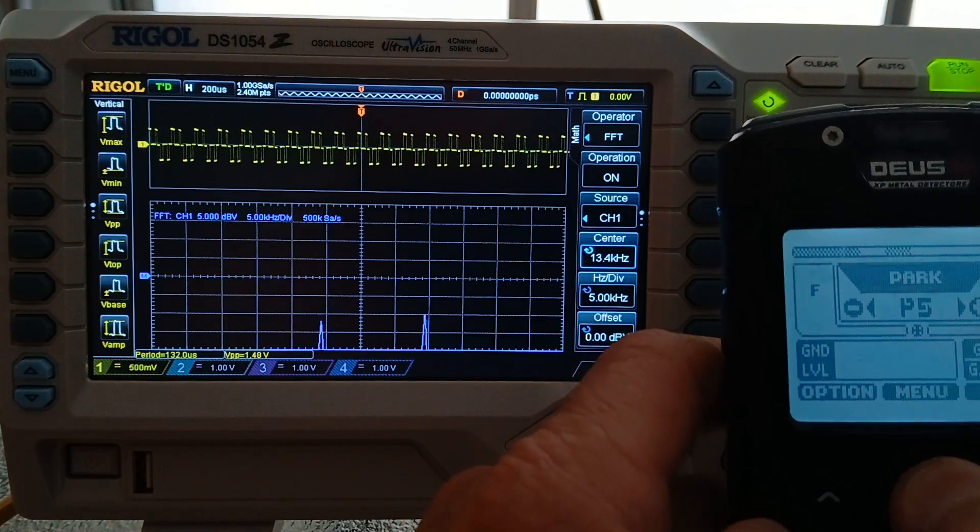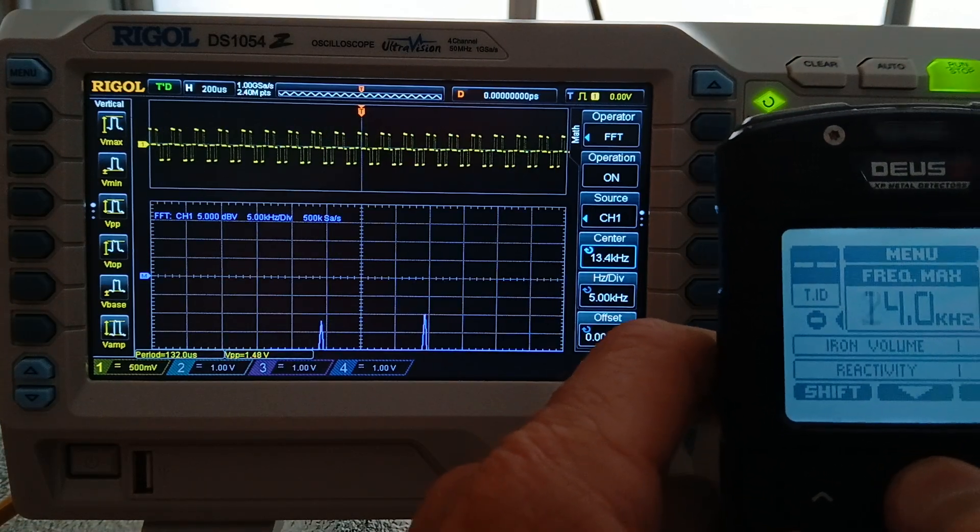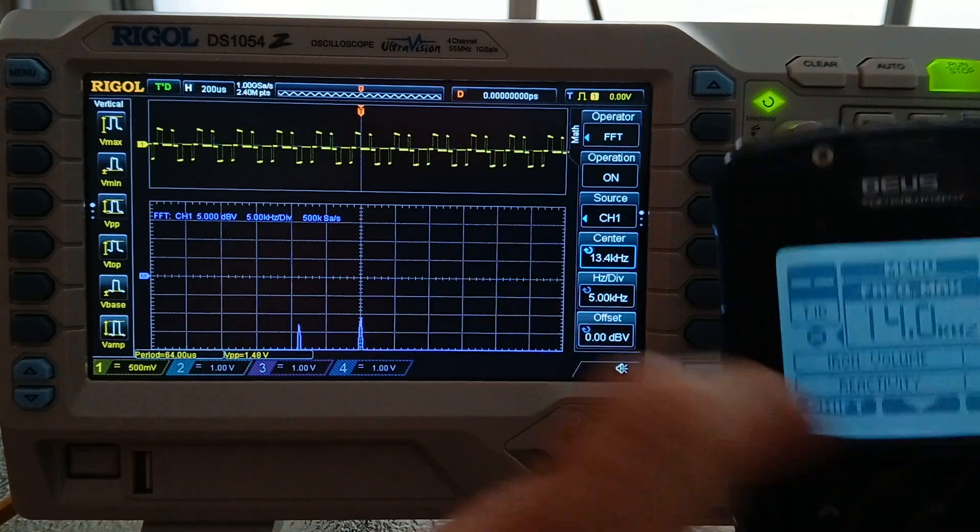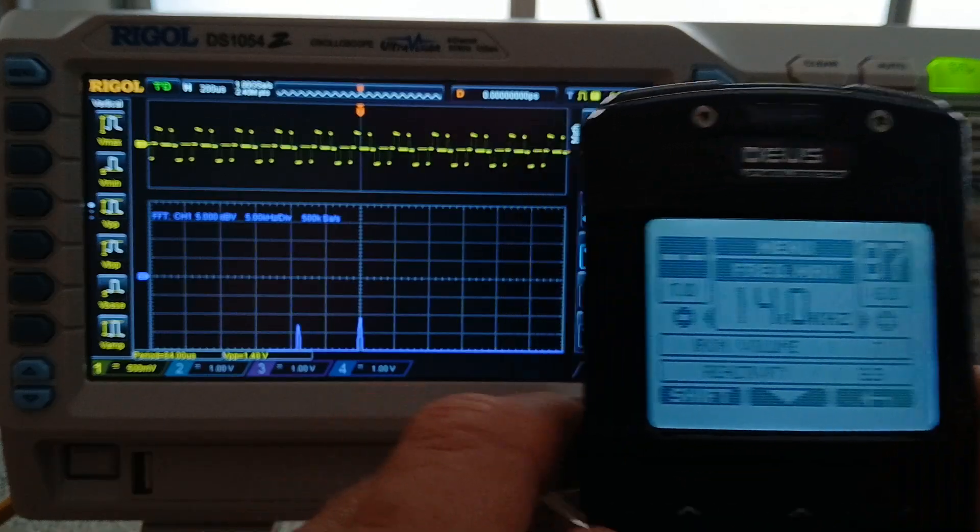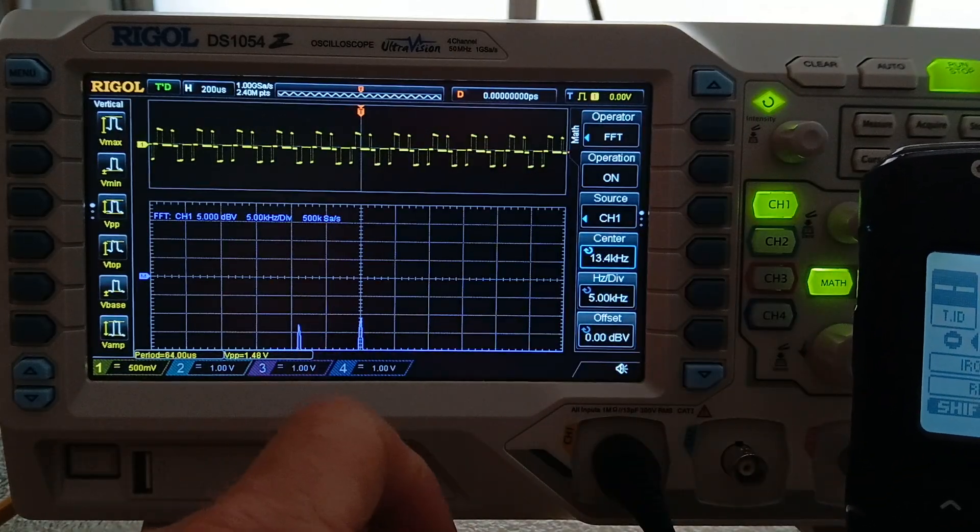Park. Frequency max 14. Here. Same frequencies.